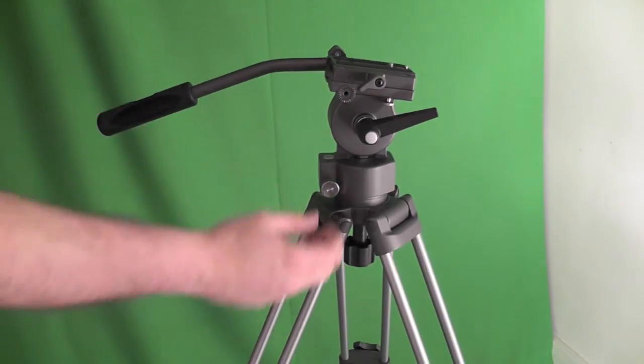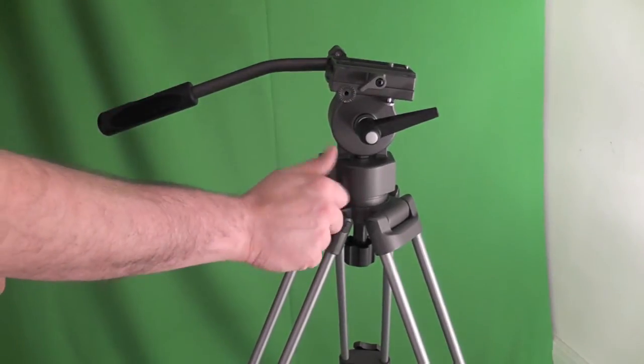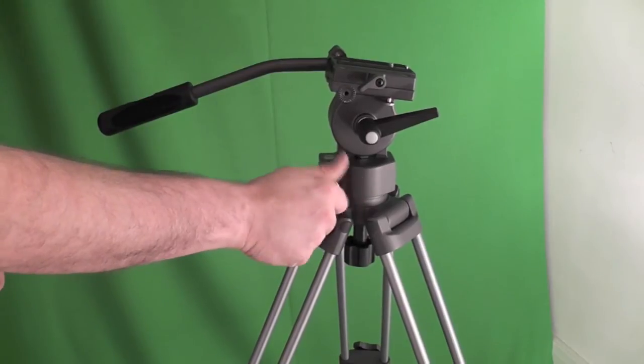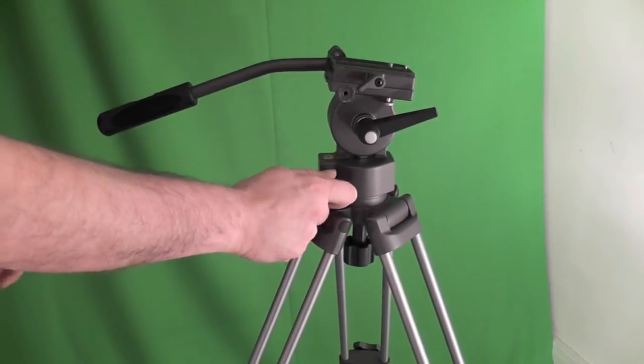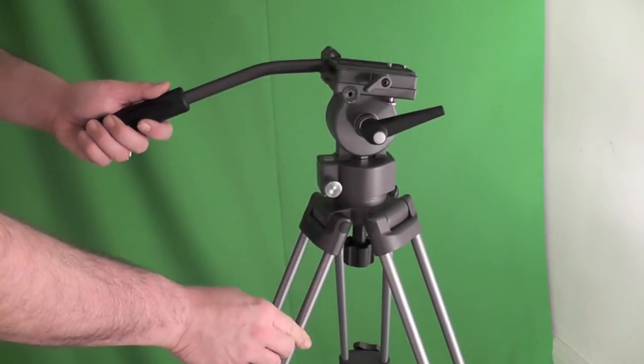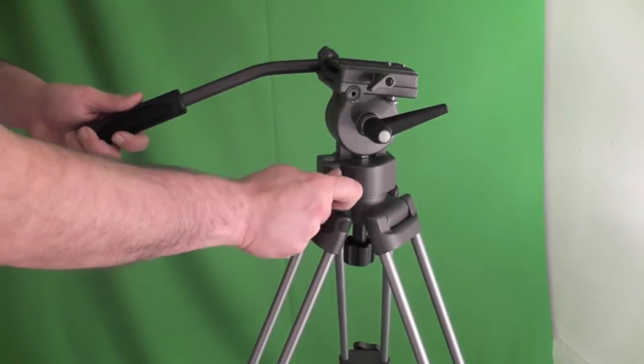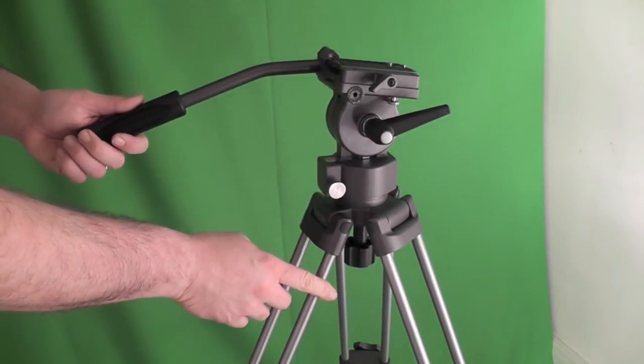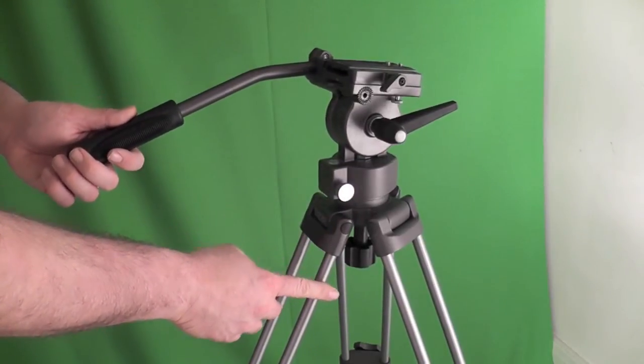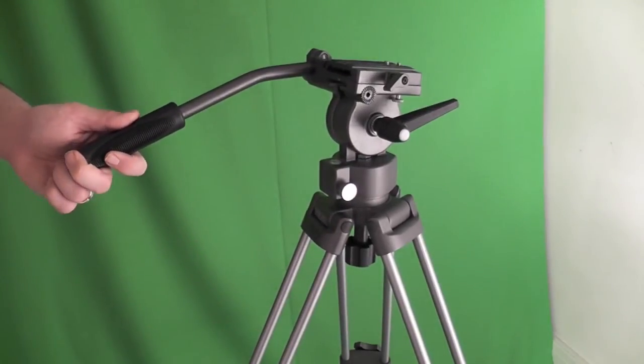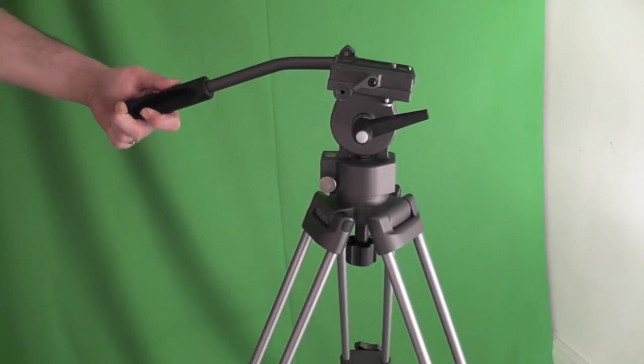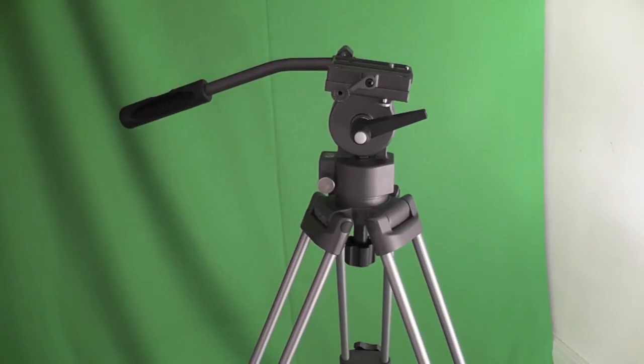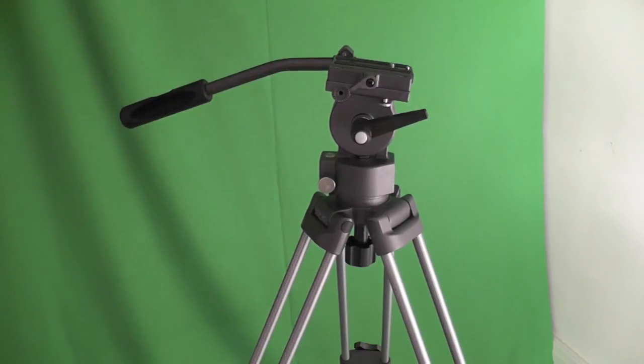It will go fairly tight. And like I say it doesn't go massively loose, but certainly loose enough. And it's as simple as that. It's got nice smooth action, nice flowing action. So I'm very pleased.